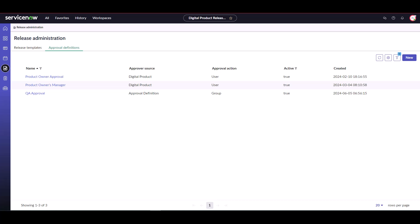Now that we've defined our approval definitions, we're ready to move on to the next step and use these approval definitions in various release templates across phases.